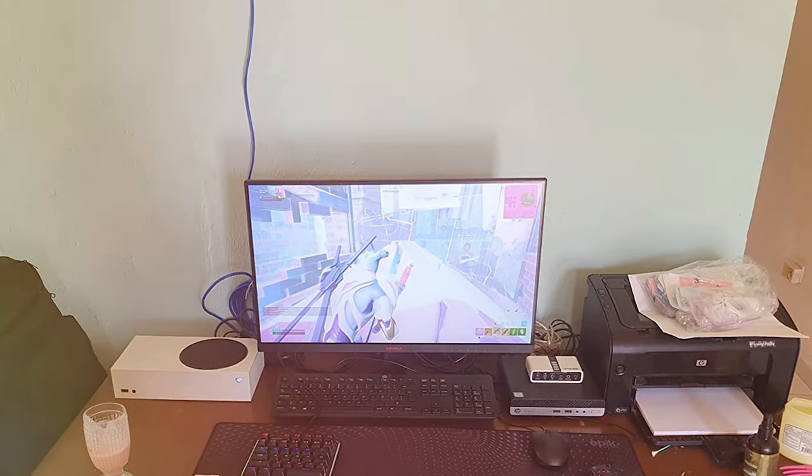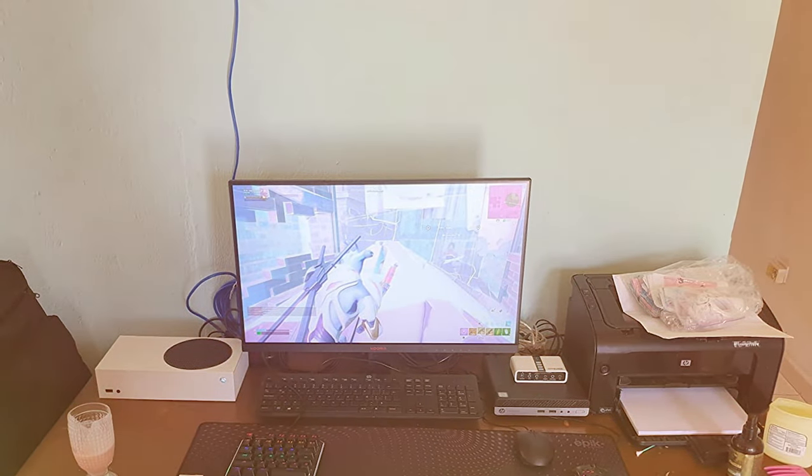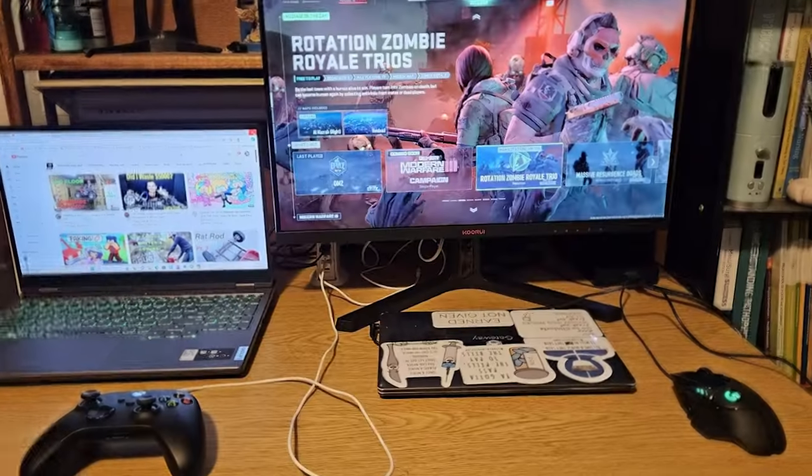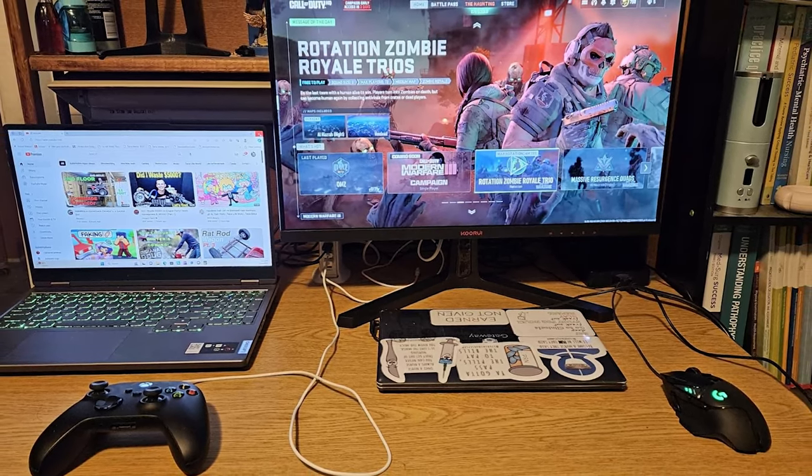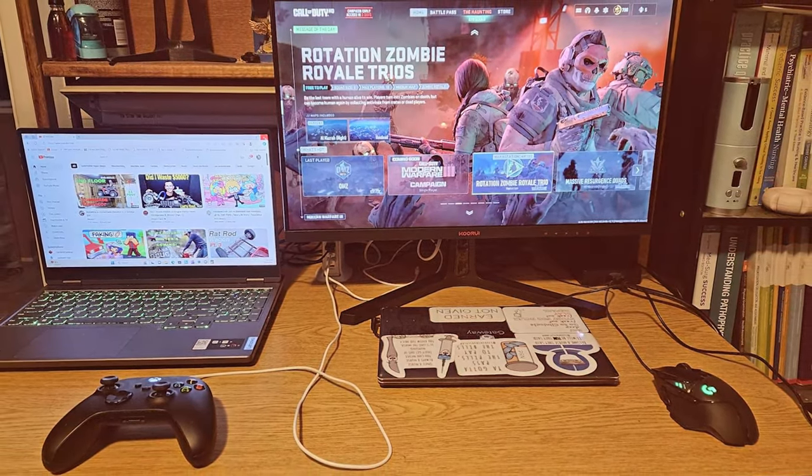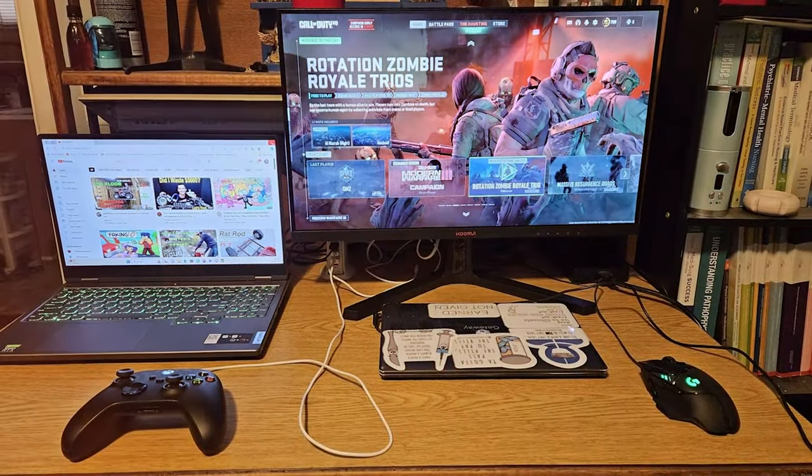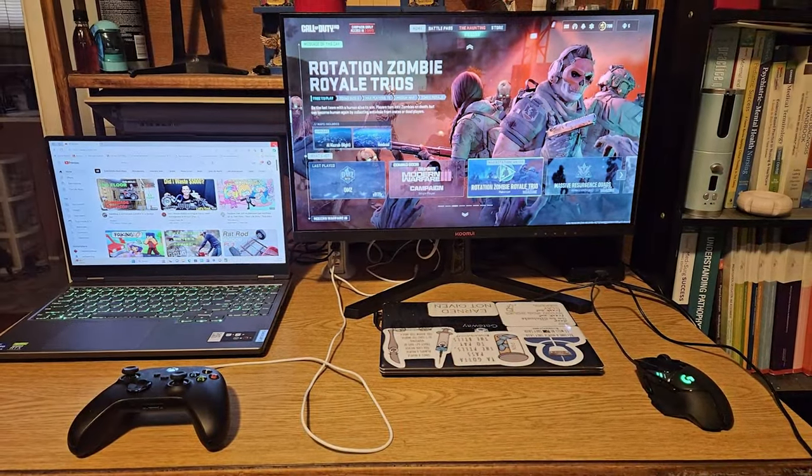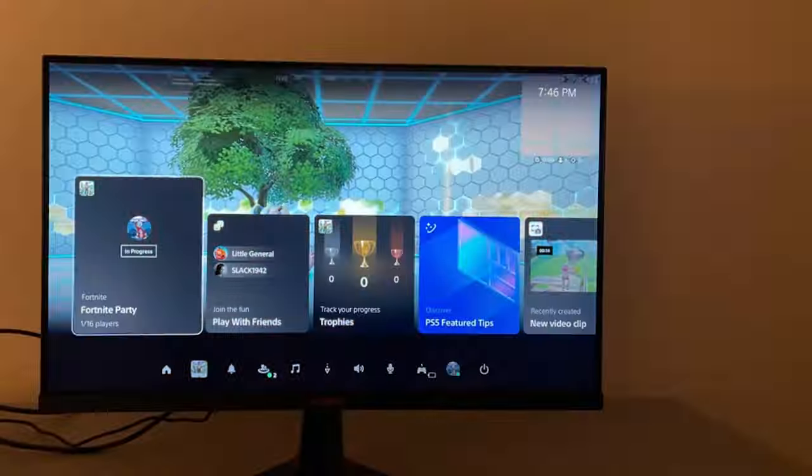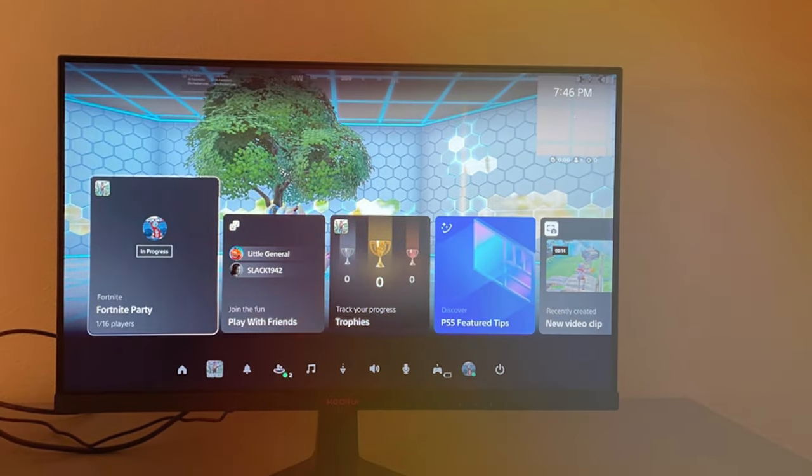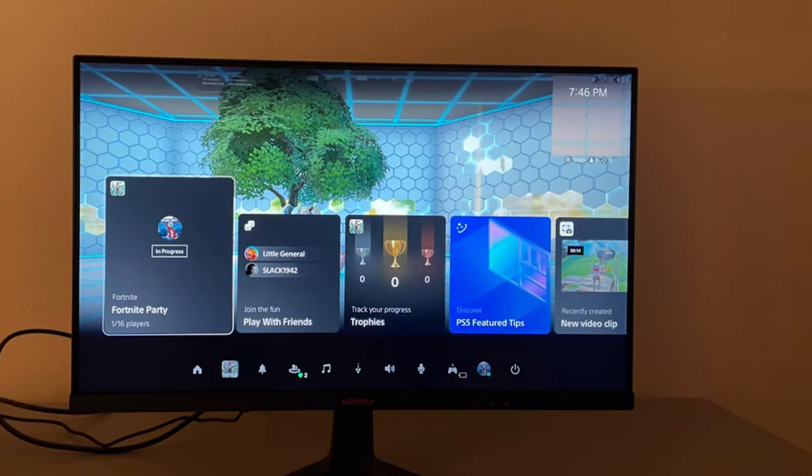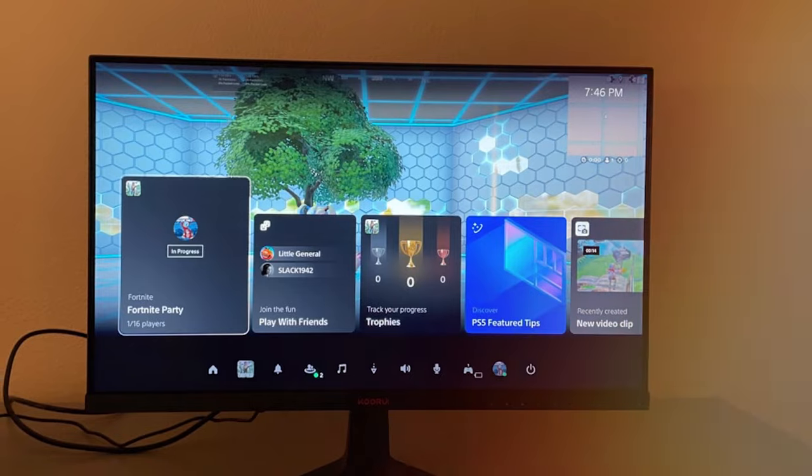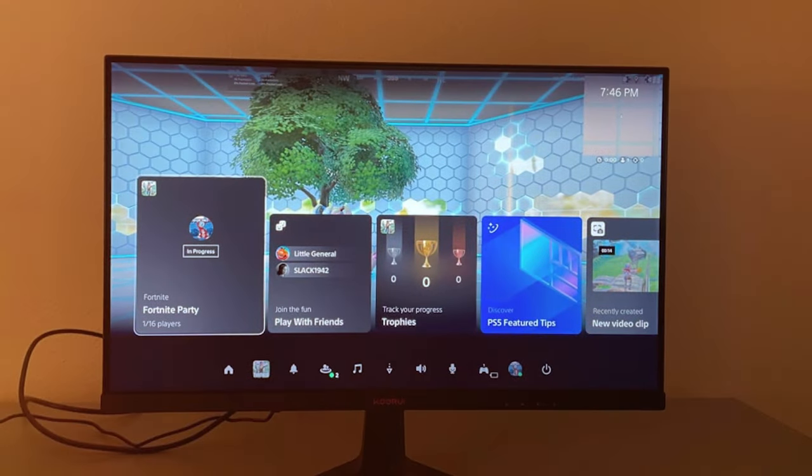KOORUI's monitor also features built-in speakers for clear audio and multiple connectivity options for your gaming peripherals. It's a budget-friendly choice that doesn't compromise on quality. Whether you're diving into a competitive match or exploring a virtual world, the KOORUI 24-Inch Computer Monitor is up to the task. Elevate your gaming setup without breaking the bank with this impressive display.